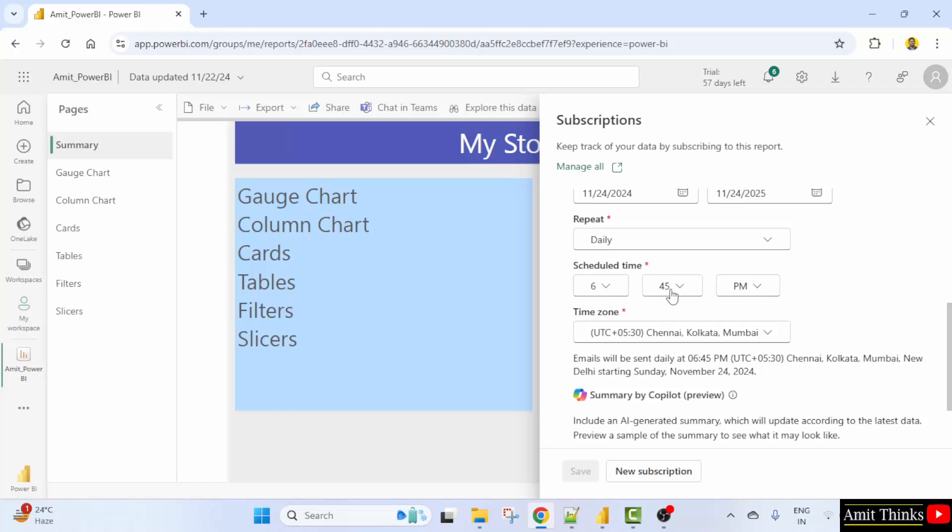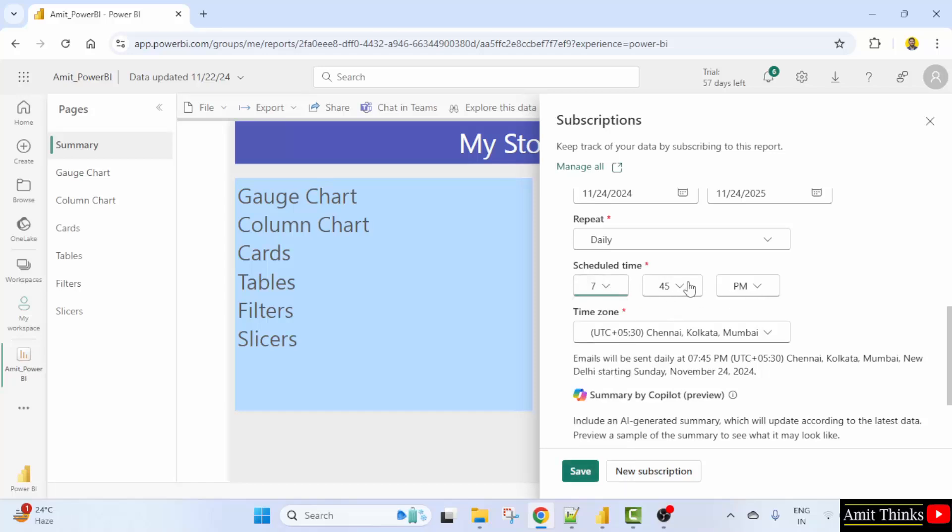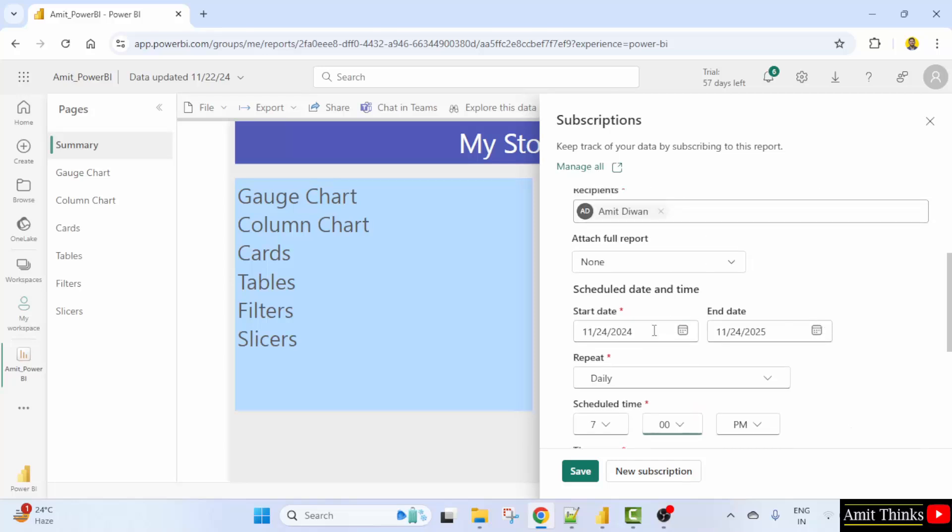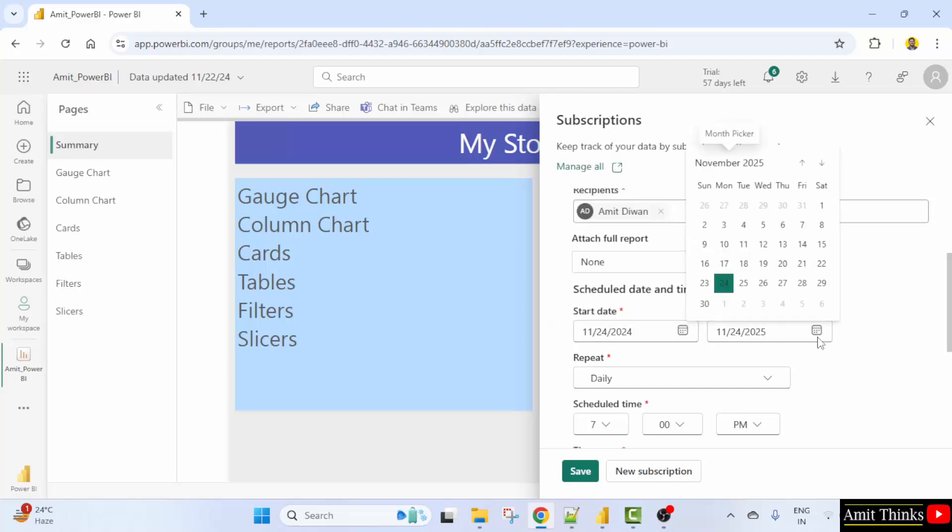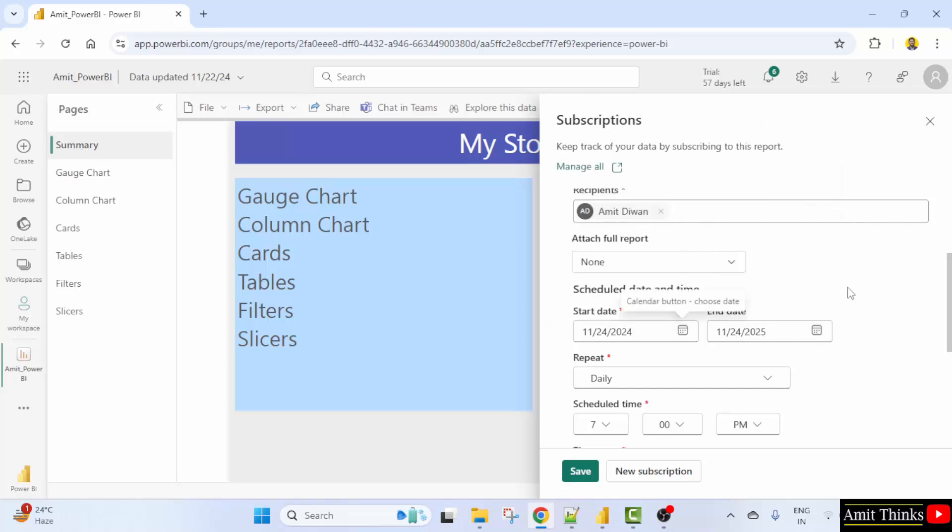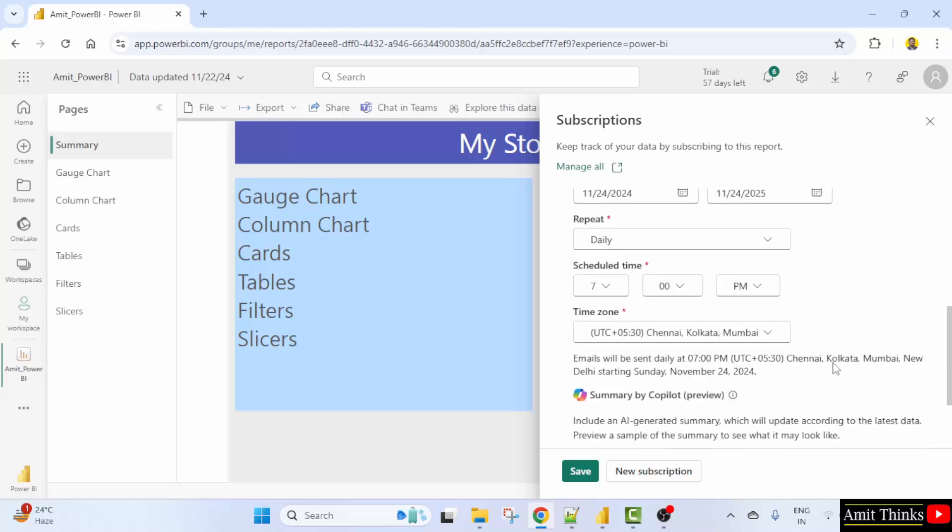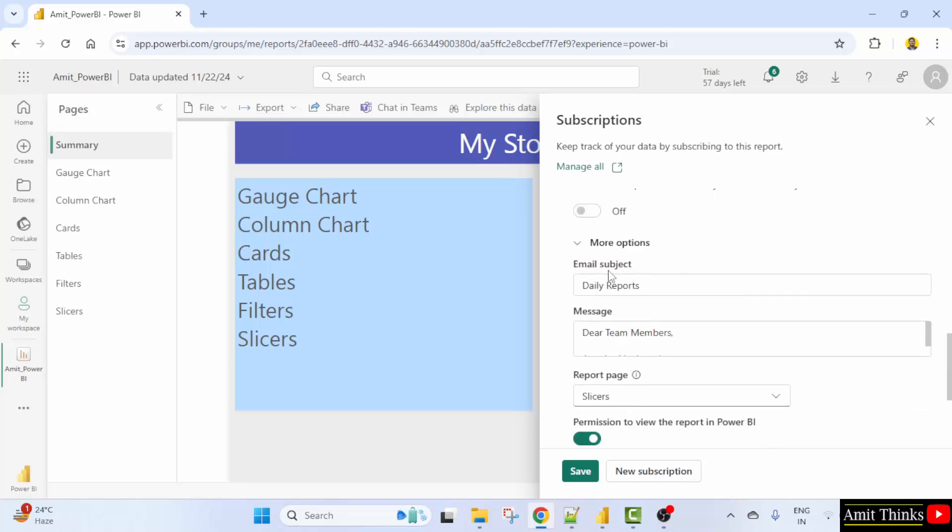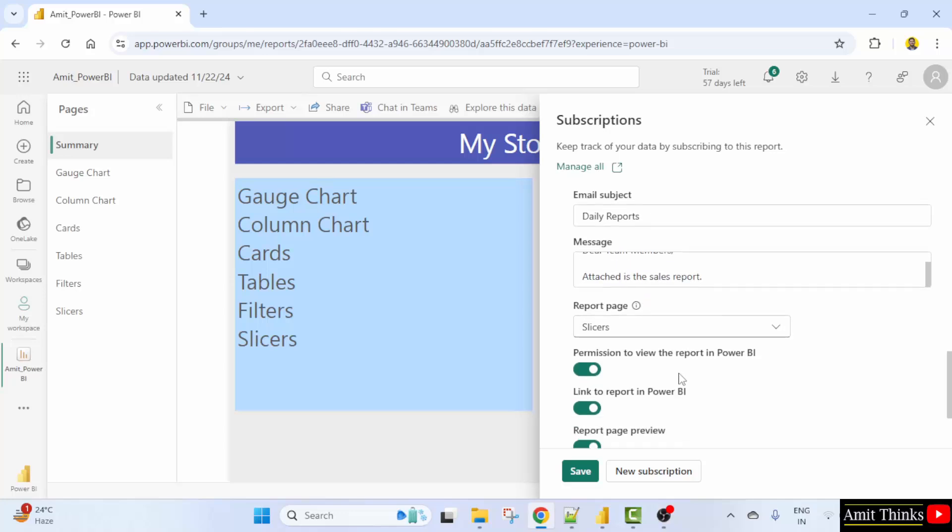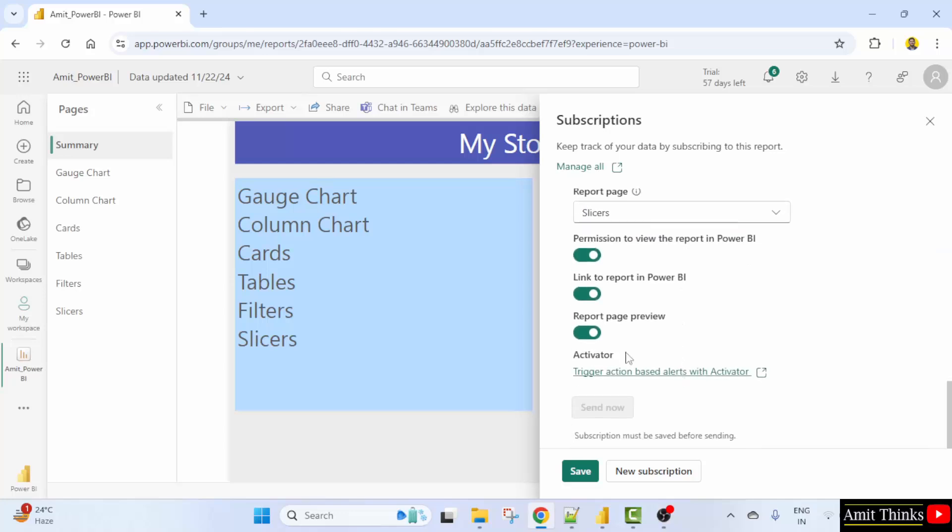And now it was 645 daily. It was 645 daily. I'll set 7 p.m. Okay. I'm just given an example. You can also set the start date and end date by clicking here calendar. Okay, since we are under the free version, we won't be able to attach it. Okay, everything we discussed. Repeat daily let's say. Time zone also. Okay, and these were having the more options. Dear team members attached is the sales report.